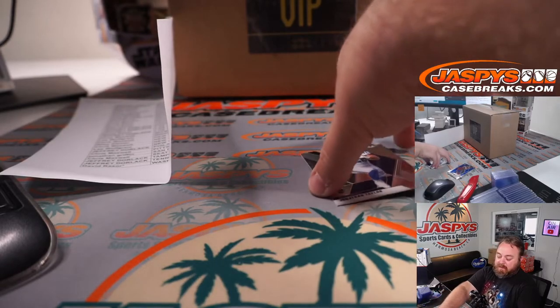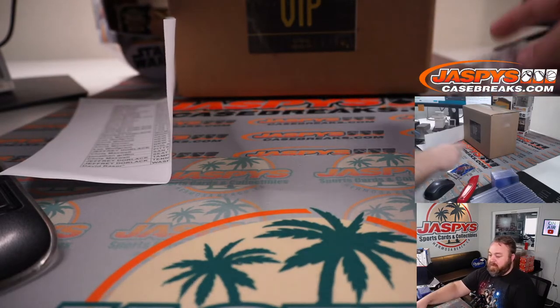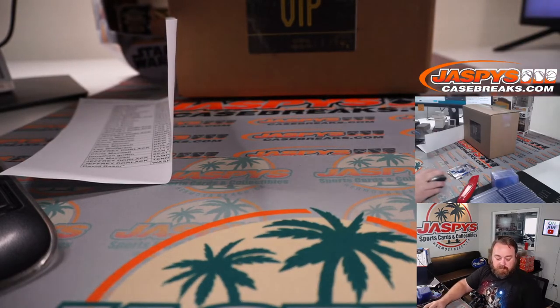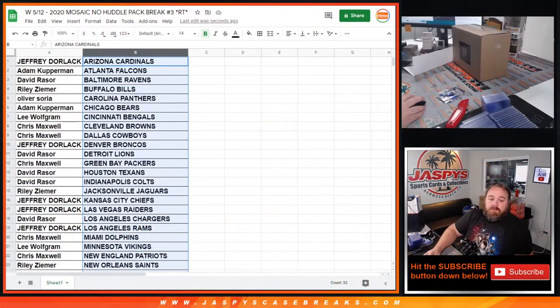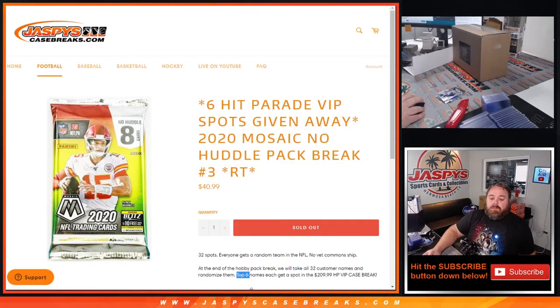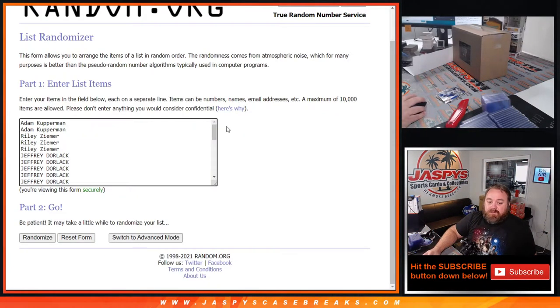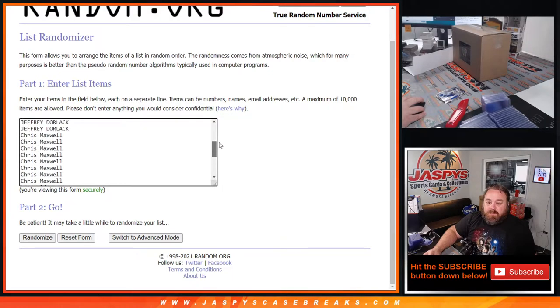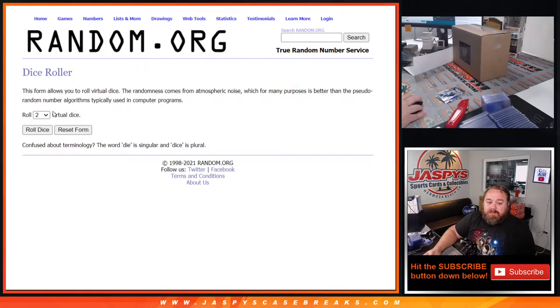Quick pack, now let's pop over and give away those spots. So top six, here's the original list of customers' names from Adam Kupperman down to David Razor and it's the top six after...